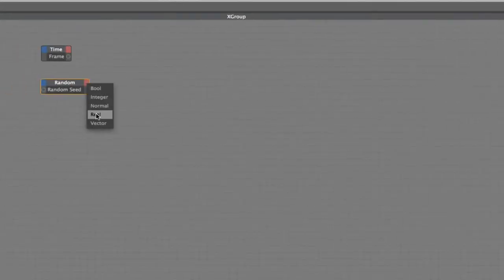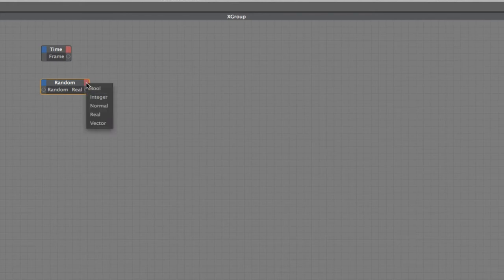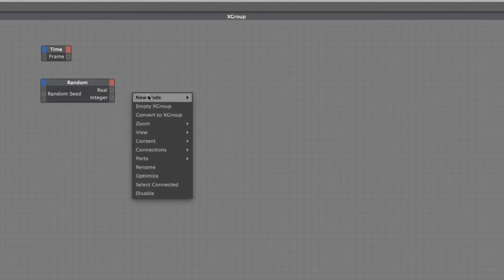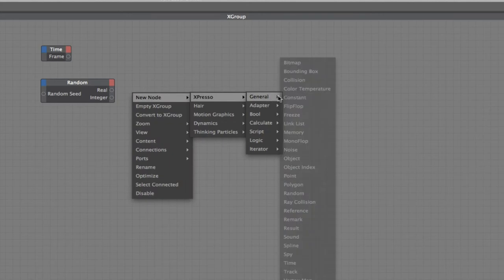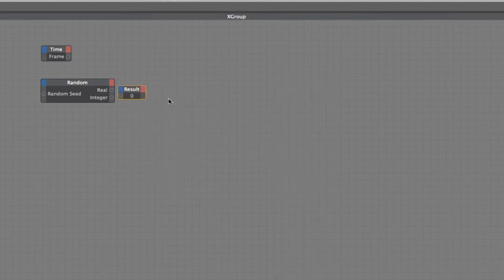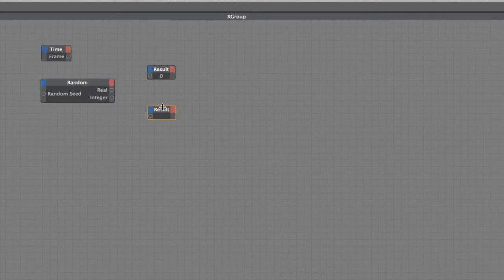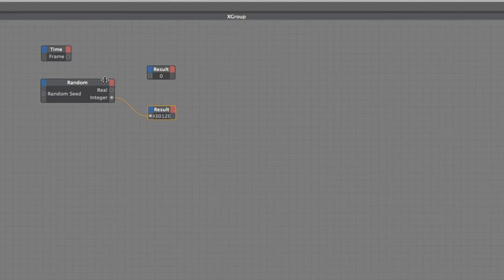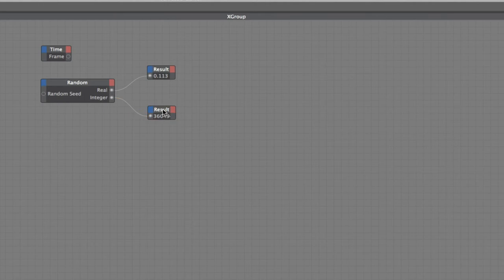Next thing I'm going to do is set a real value in here. I'm going to put an integer in there as well and I'm going to illustrate the difference between the two. Get a couple of result nodes and I'll plug in the integer in the bottom one and the real in the top one. You can see there's quite a difference between the real and the integer values.